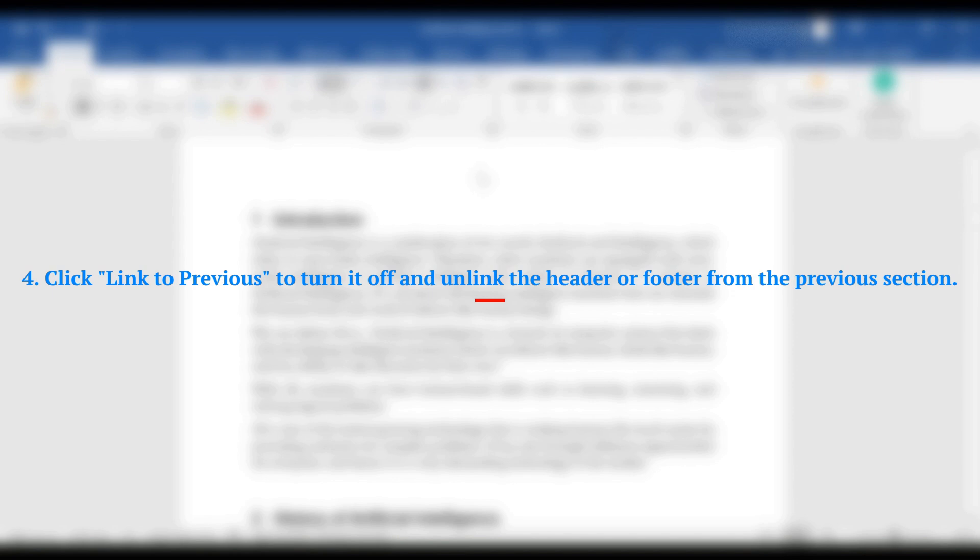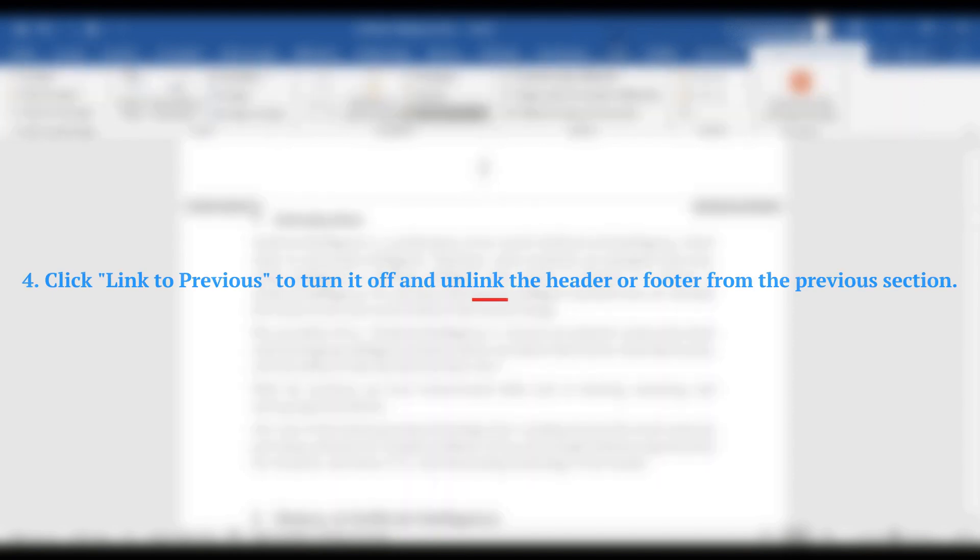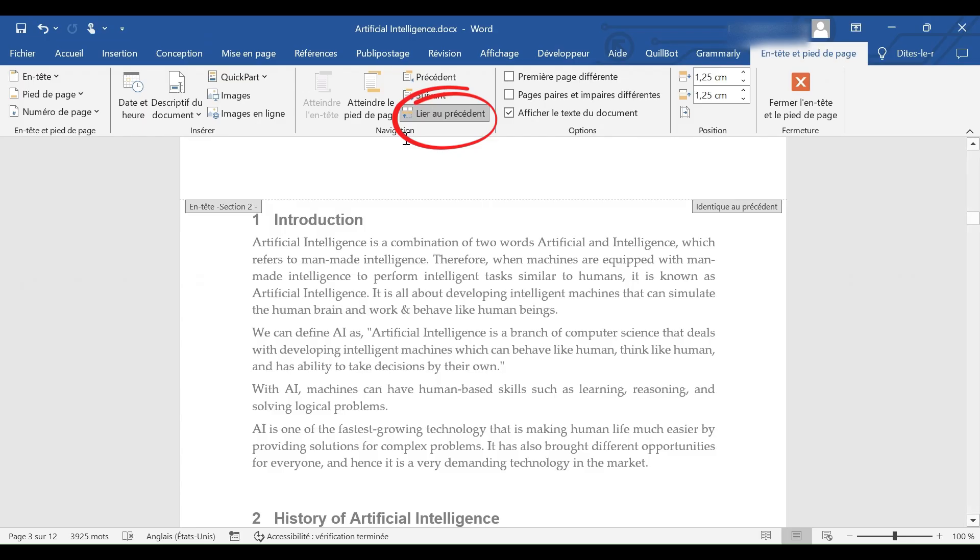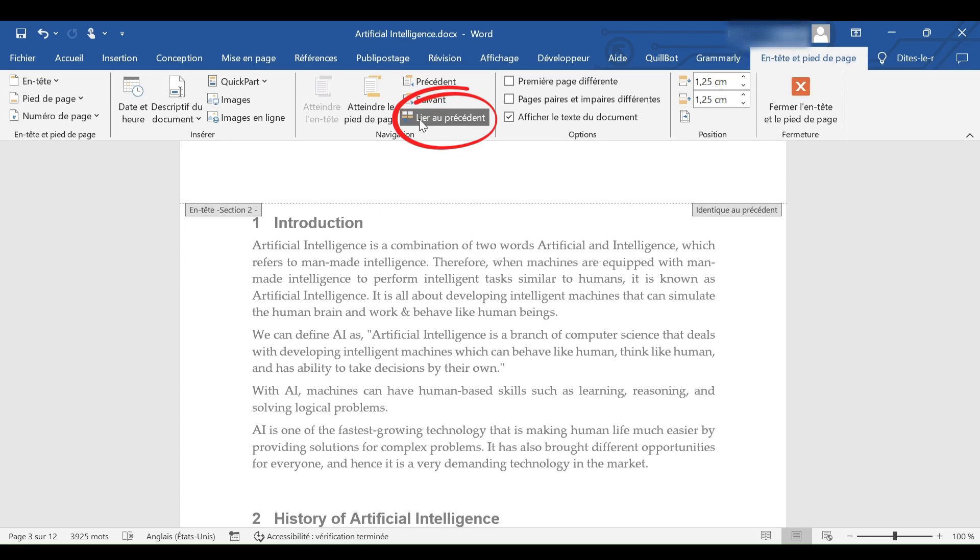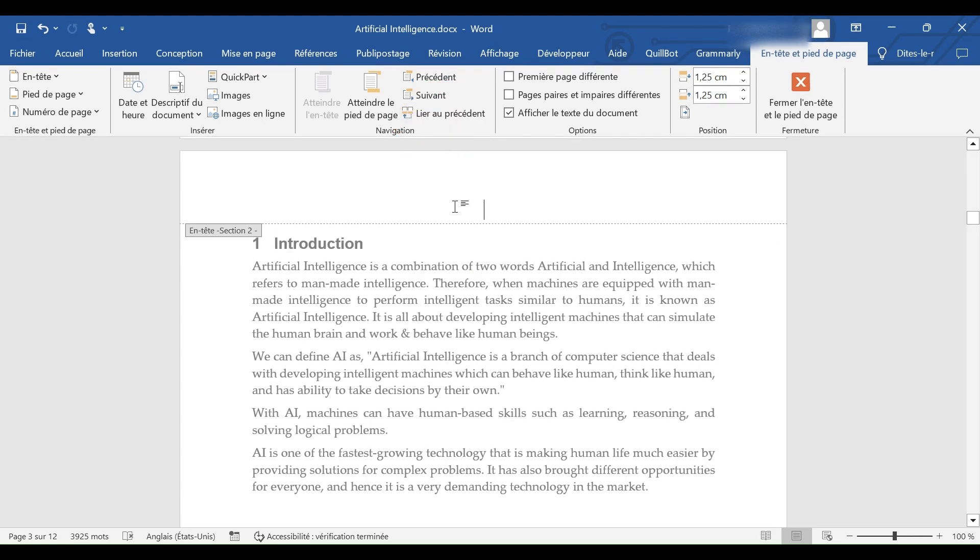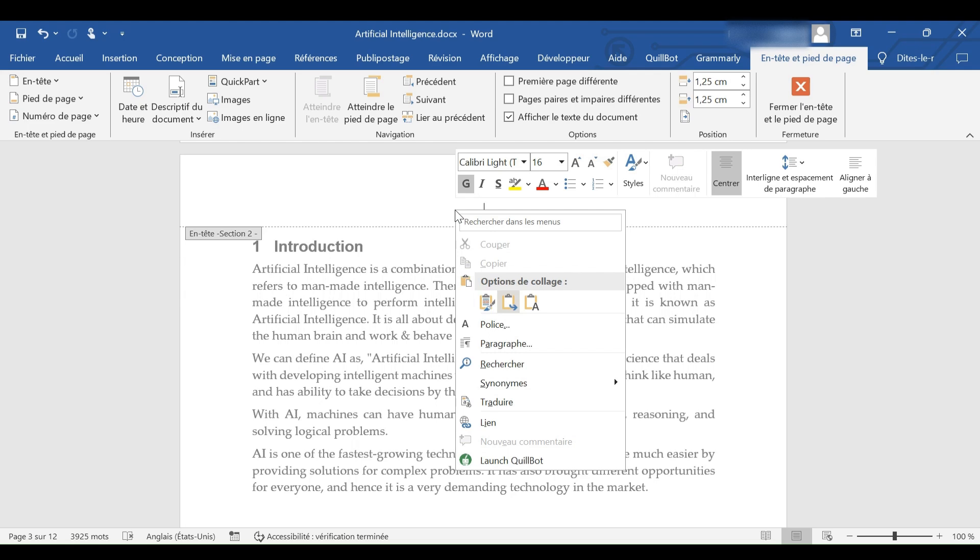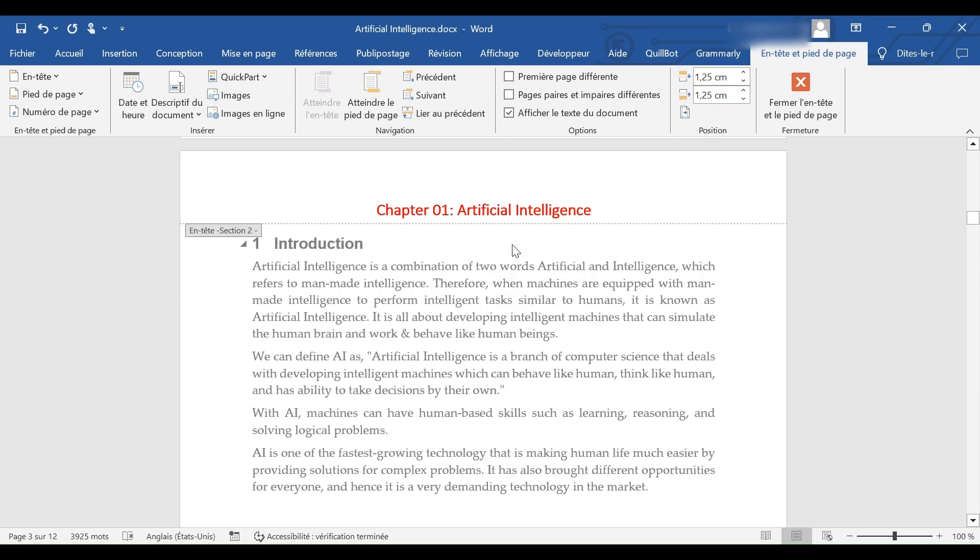4. Click link to previous to turn it off and unlink the header or footer from the previous section.